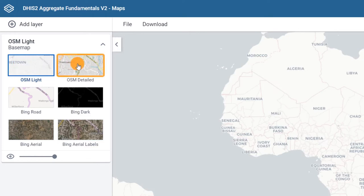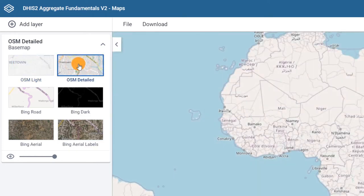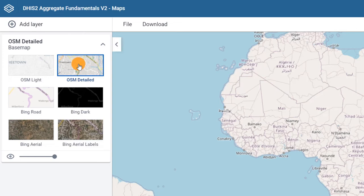The OSM Detailed base map is a more detailed map that, in addition to town and city names, contains physical features on the earth such as mountains, lakes, and streets.